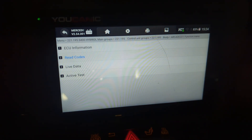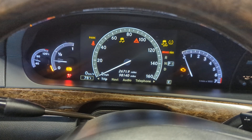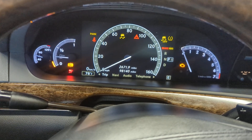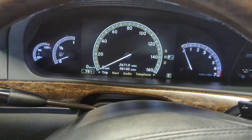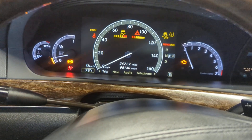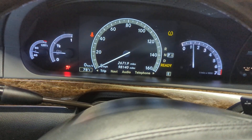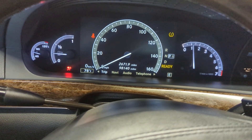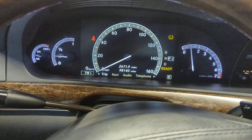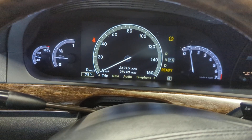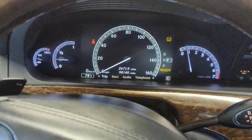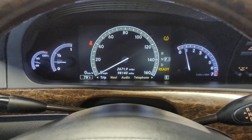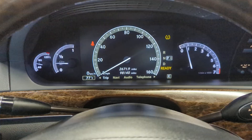It says no faults found. Then we're going to read the codes again, and now we're going to start the car and see if the airbag light resets. You can see the airbag light is still on, but let's remove the key, put it back in, start the car — and the airbag light just turned off.